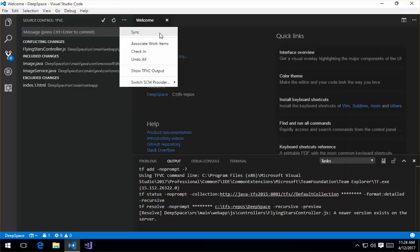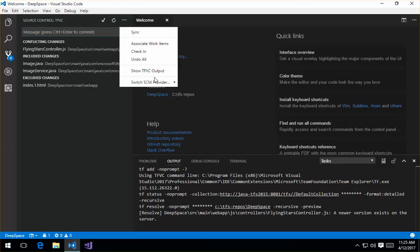I can do sync. I can associate work items to this particular check-in. I can run the check-in command from here. I can undo all changes. I can show the TFVC output window, which is displayed down there at the bottom. And VS Code also provides a switch SCM provider. This is currently a TFVC repository, so there's no need to change any of that.